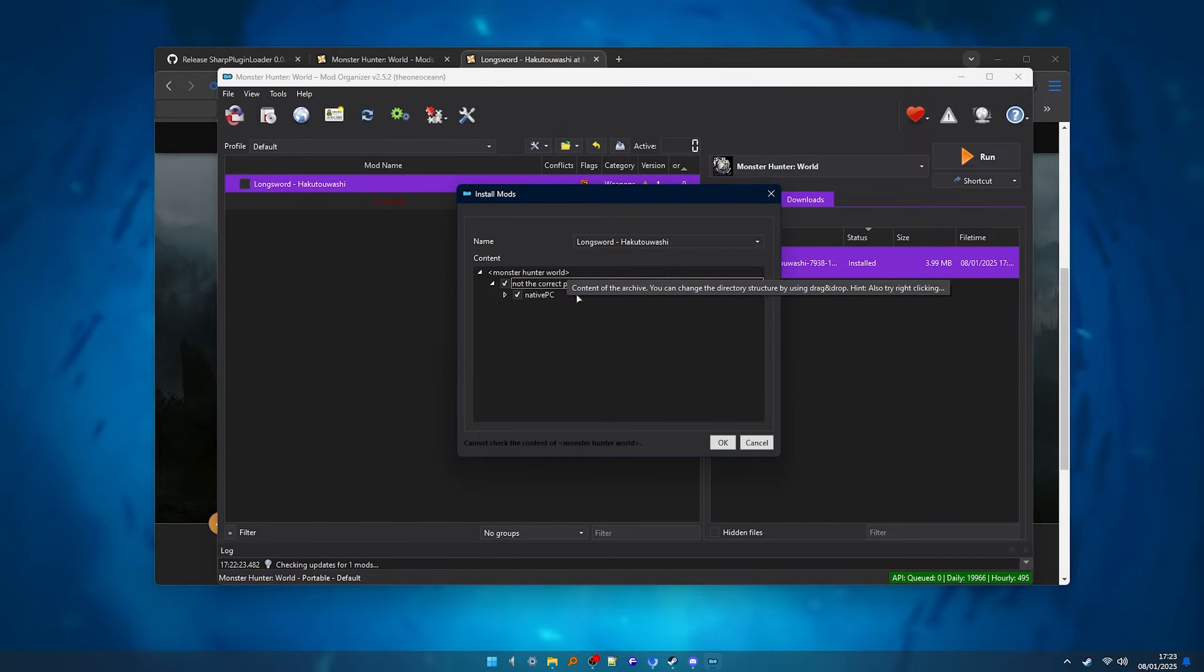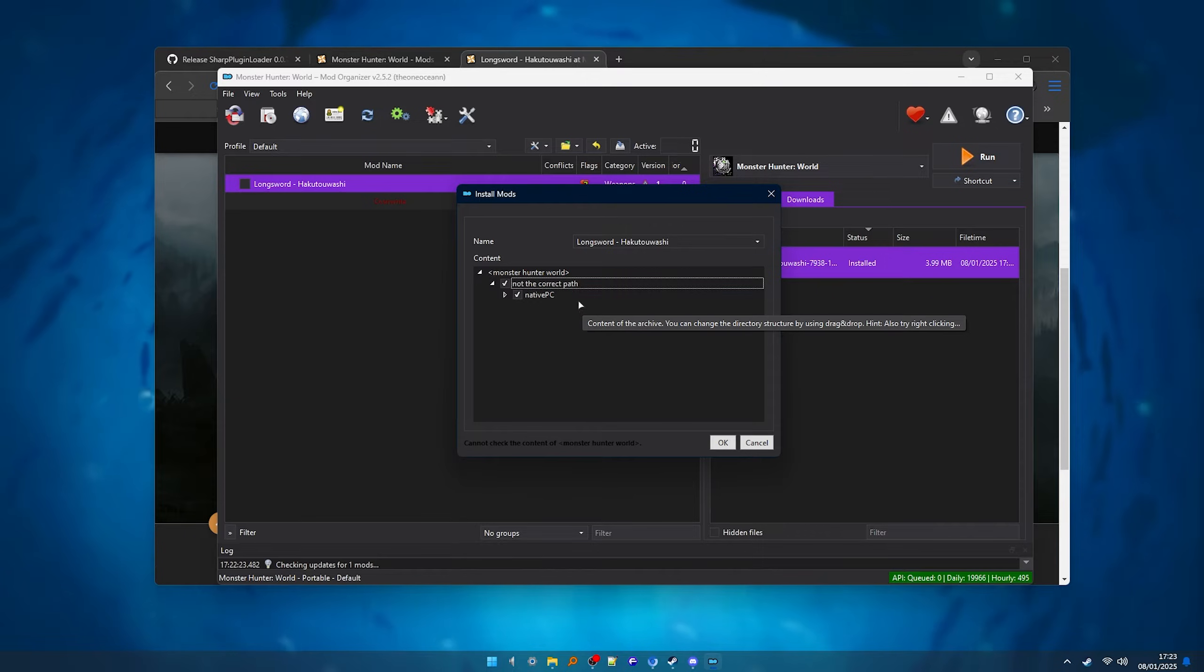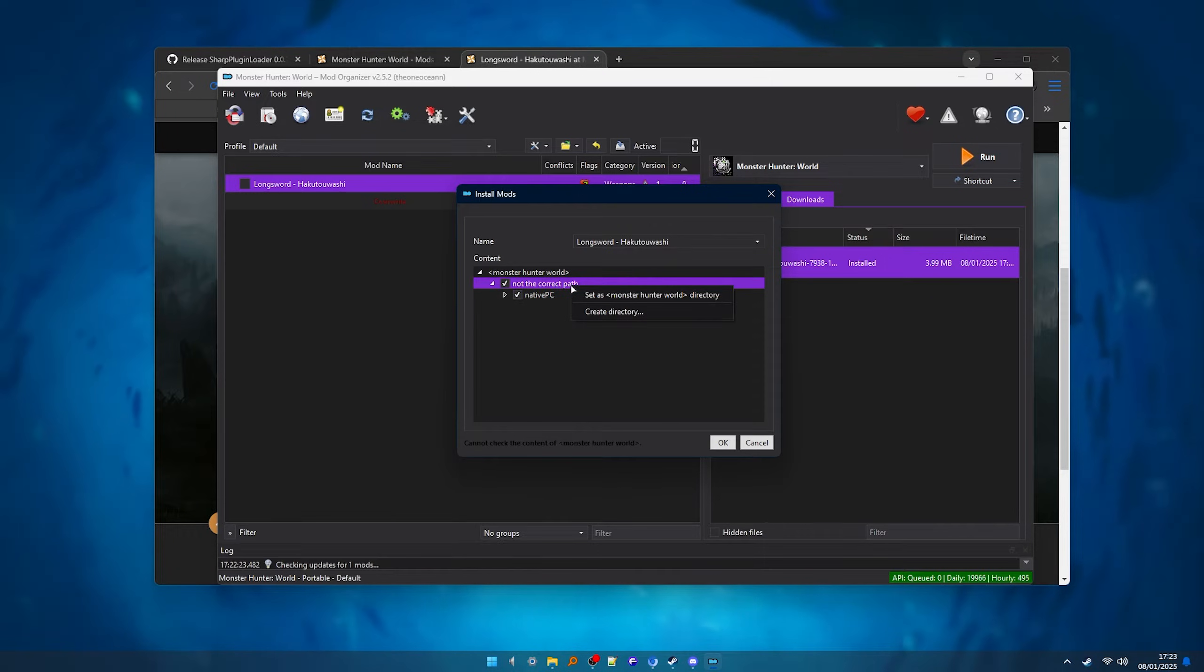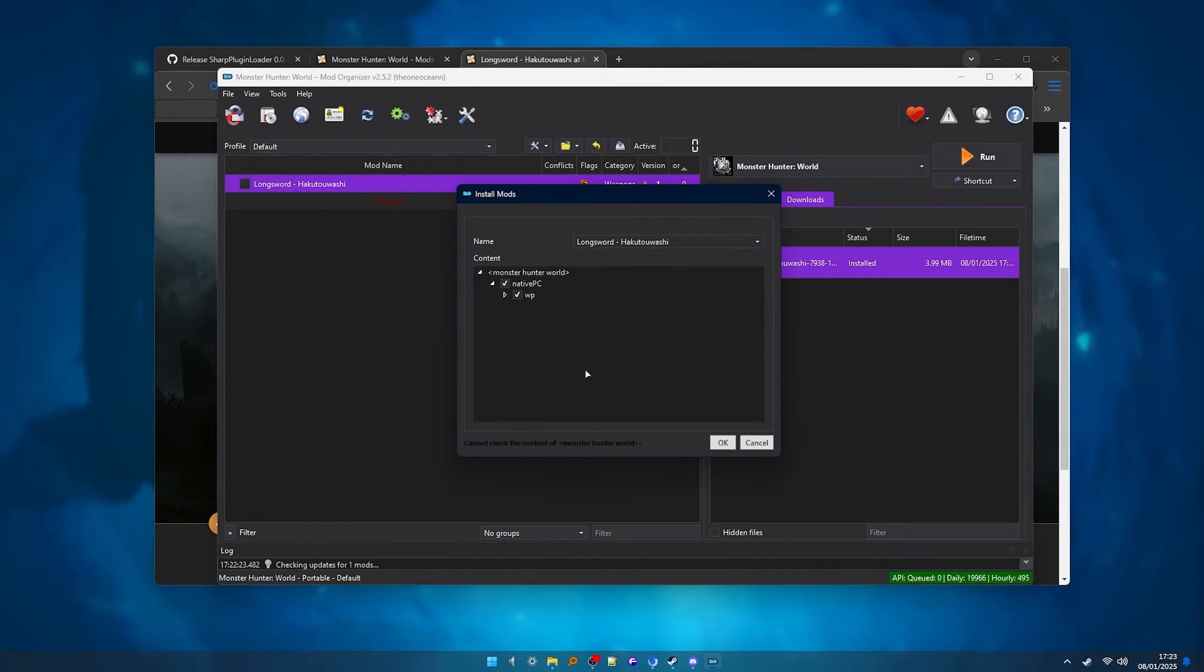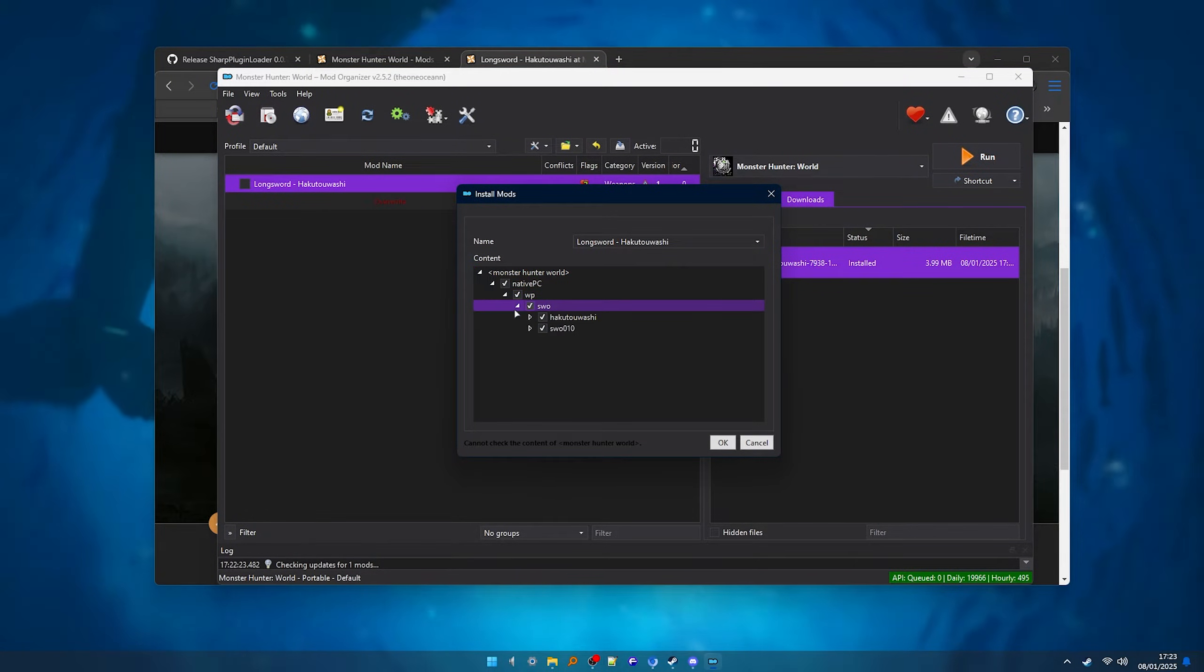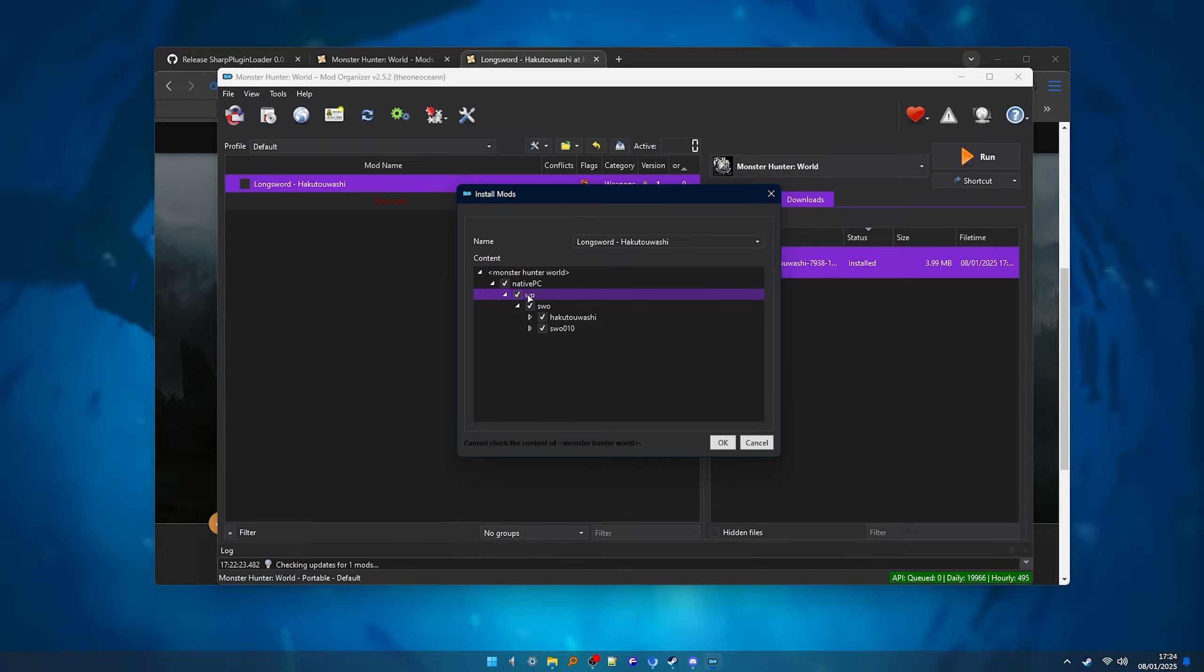But if it looks something like this, which some mods could look like, you can easily fix it by right clicking it, set as directory and it's done, click OK and install it. Just make sure it looks like this, Monster Hunter World native PC and then the rest of the folders.